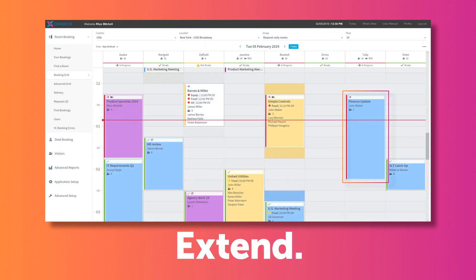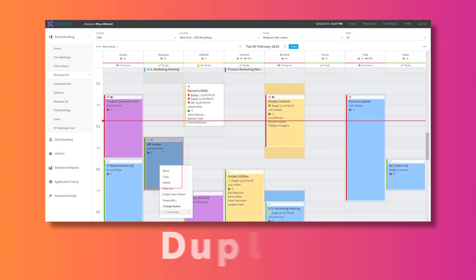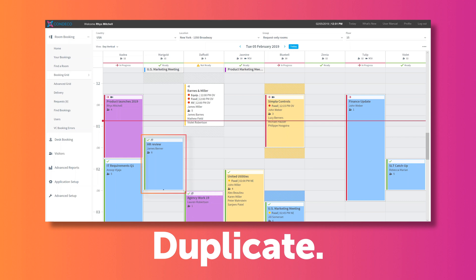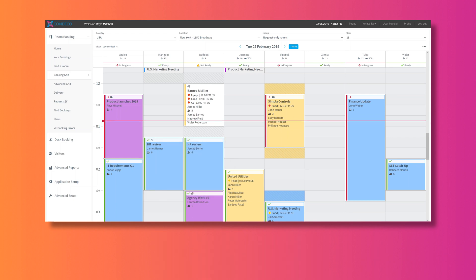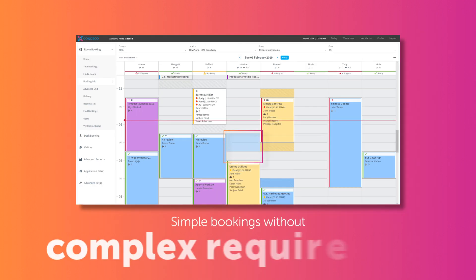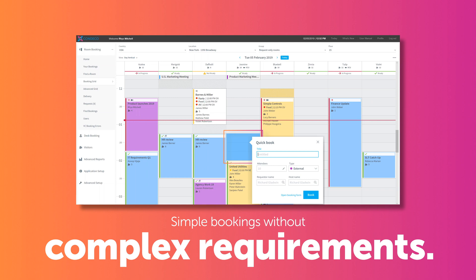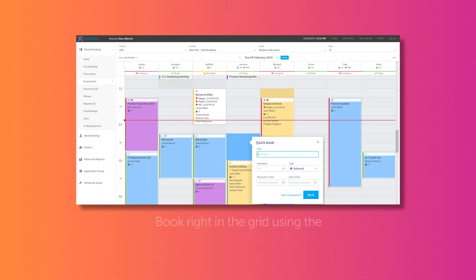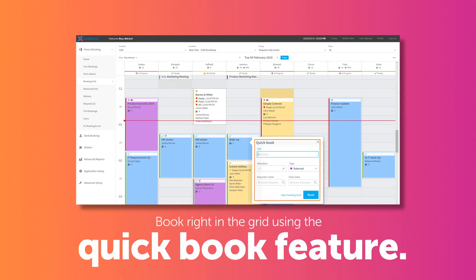They can extend a meeting that is overrunning, or duplicate a booking if the host needs a second room. Simple bookings, without complex requirements, can be booked right in the grid using the QuickBook feature.